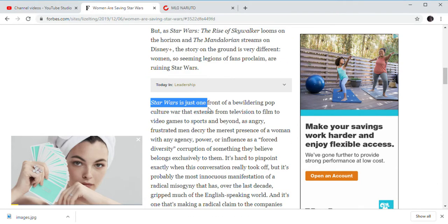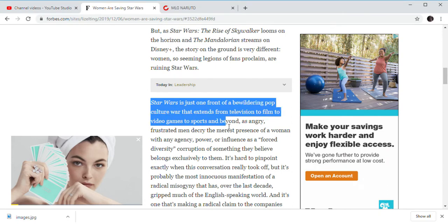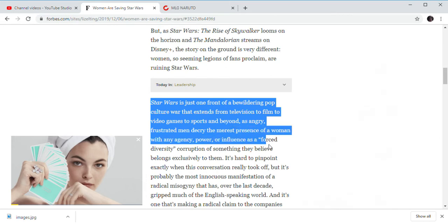But Star Wars is thus formed in front of the mirror and pop culture world extends to television, film, video games, sport, and everything else.